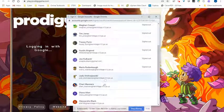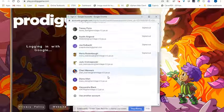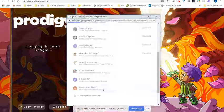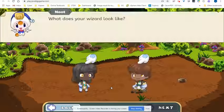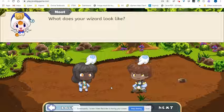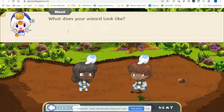They won't have to choose their account. They will simply get passed through because they'll be on their Chromebooks. And once it passes them through, they'll begin to start playing.